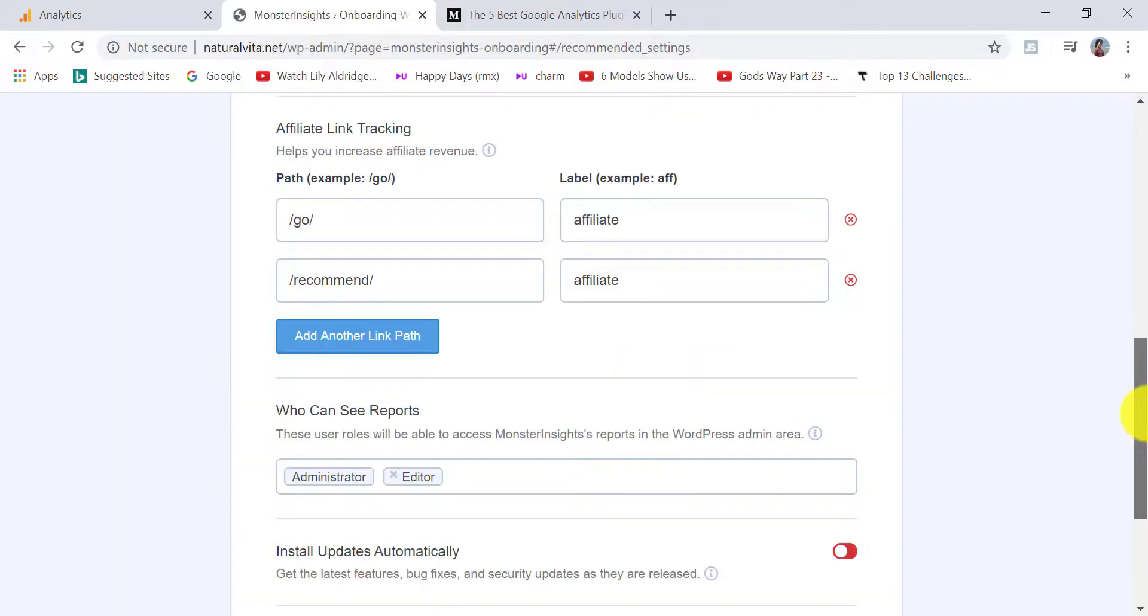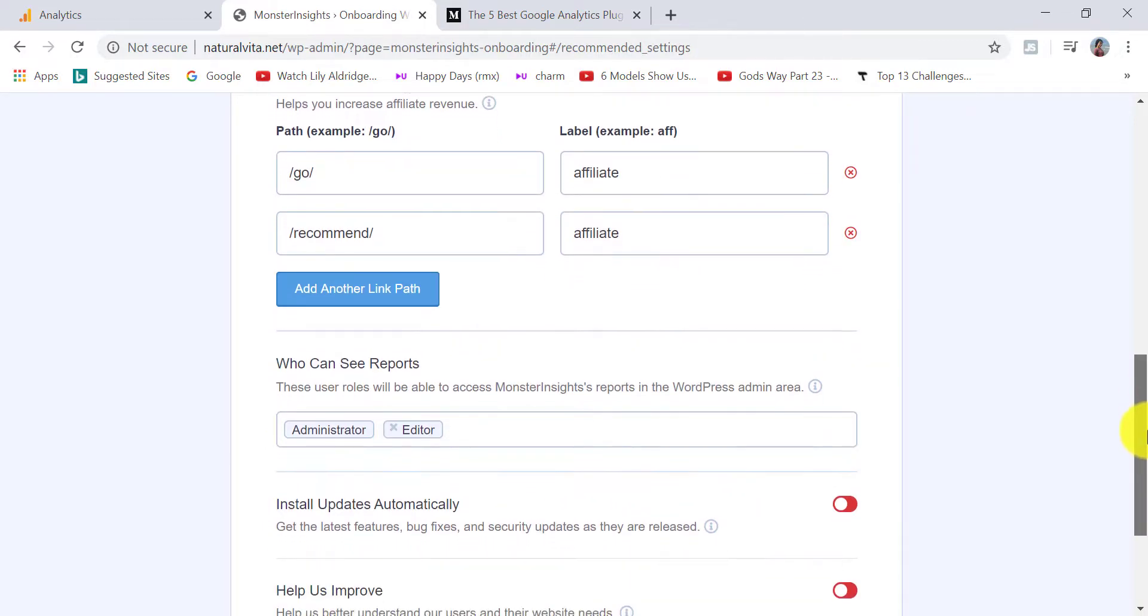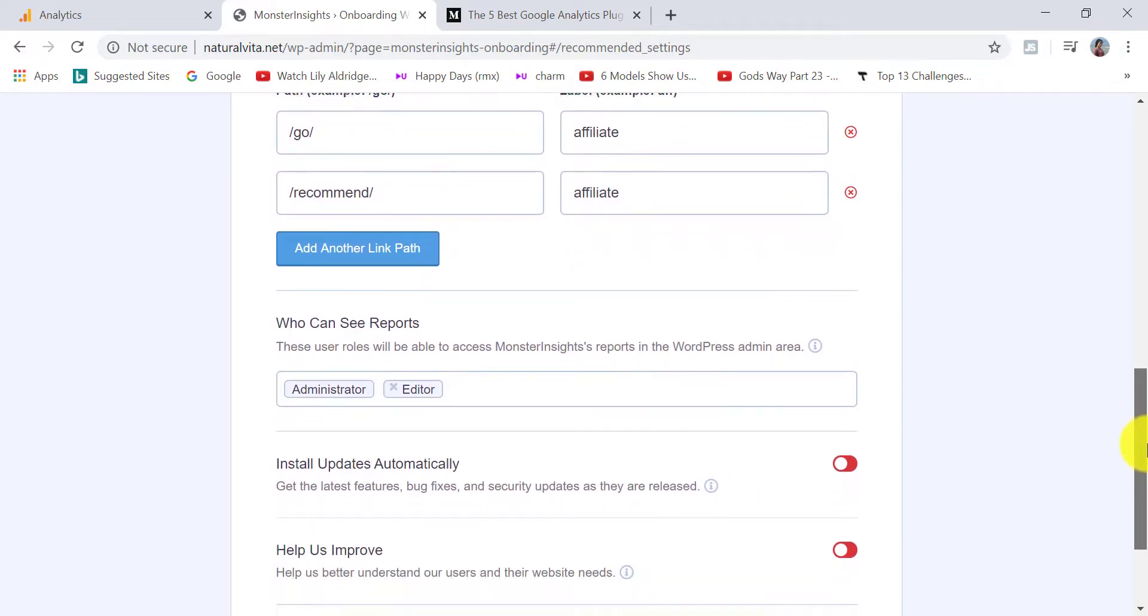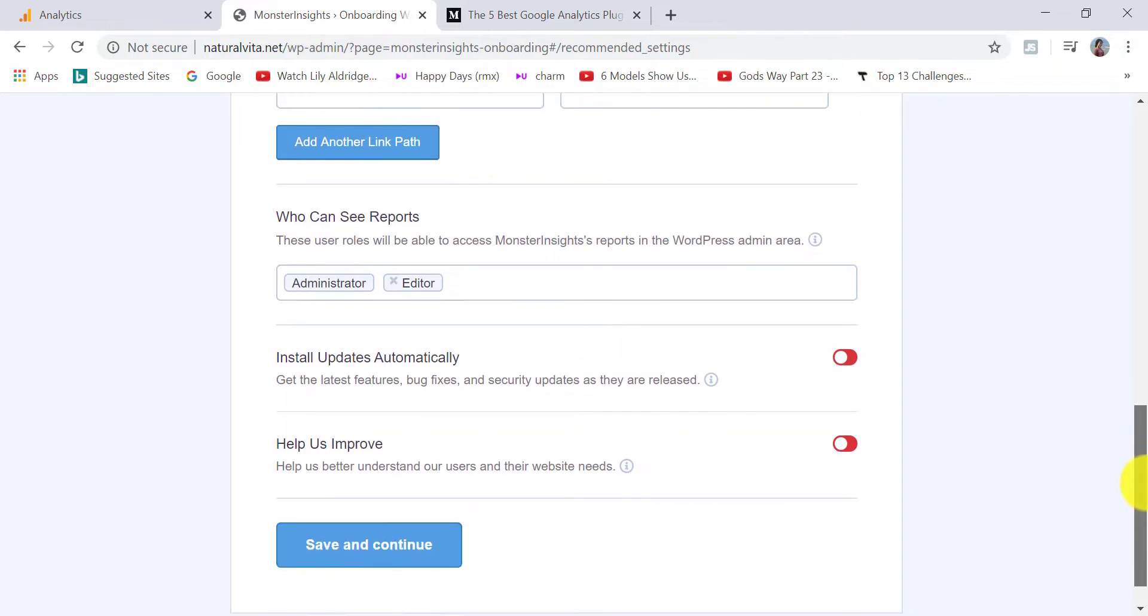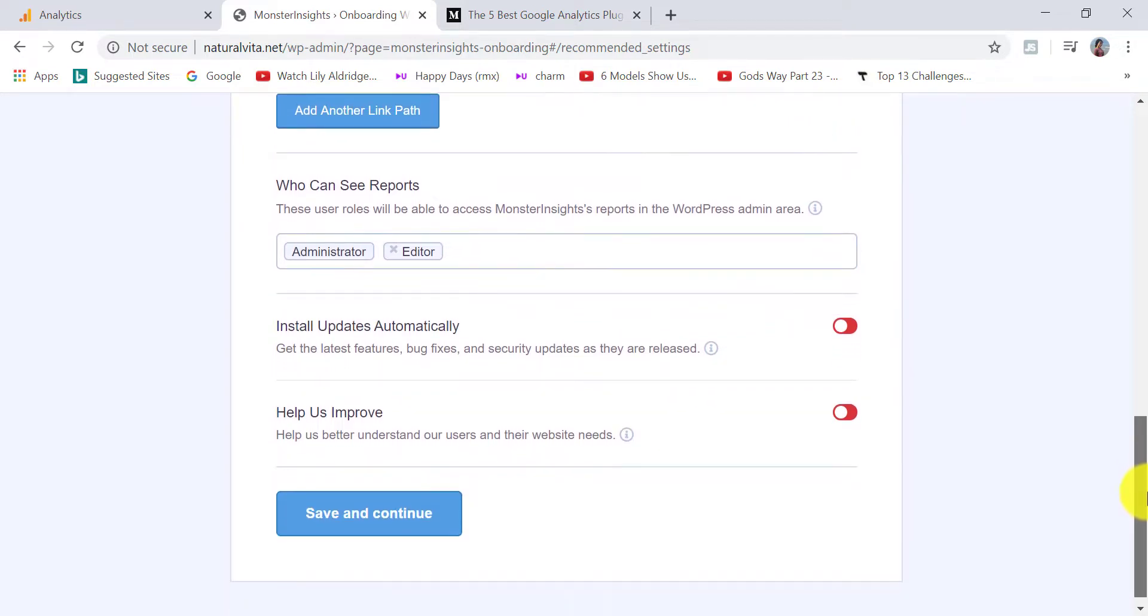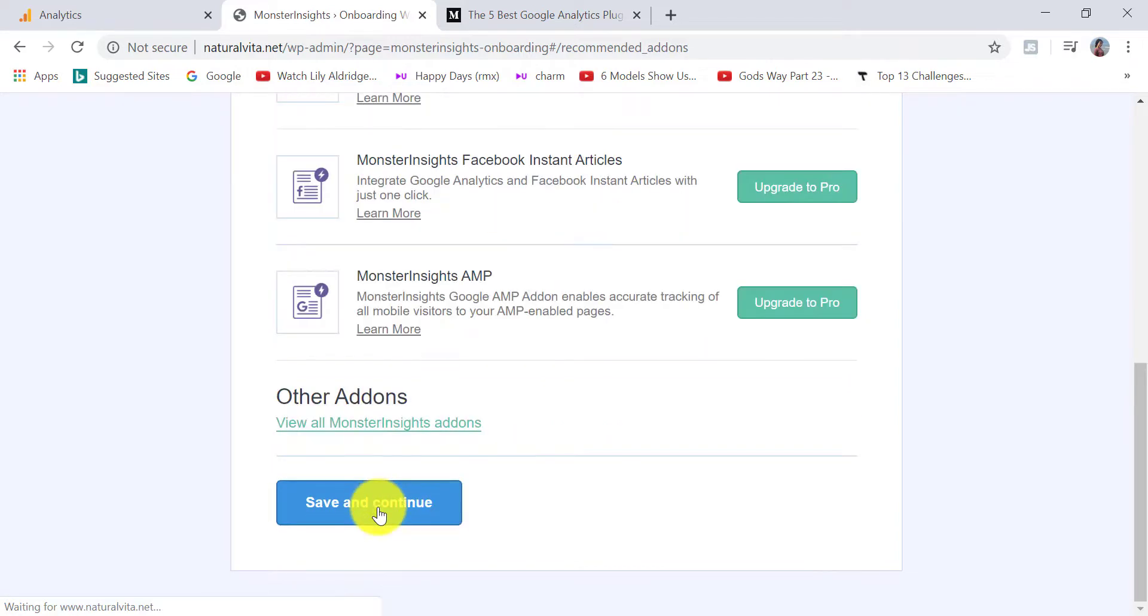For who can see reports, I'm going to leave the default settings of administrator and editor. This also means that when you're browsing your website, it won't record your data just to keep things accurate. Now click on save and continue. Again, save and continue.